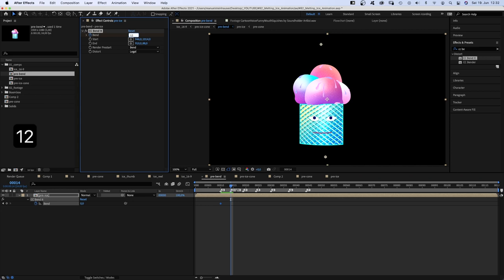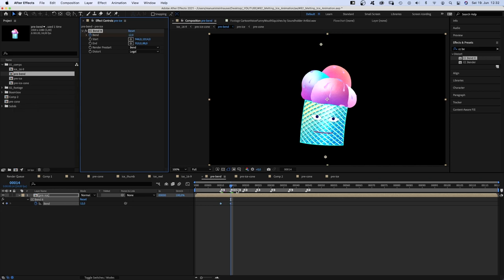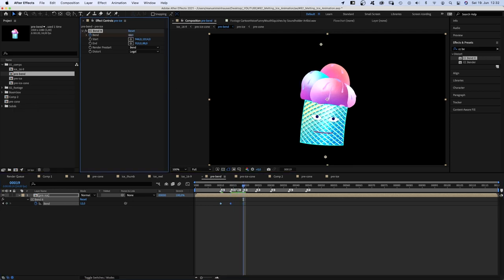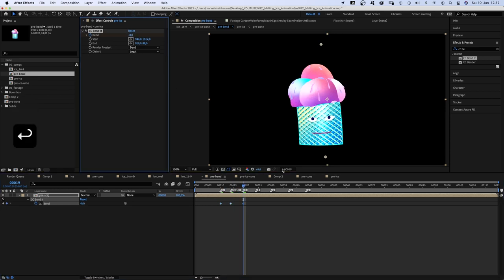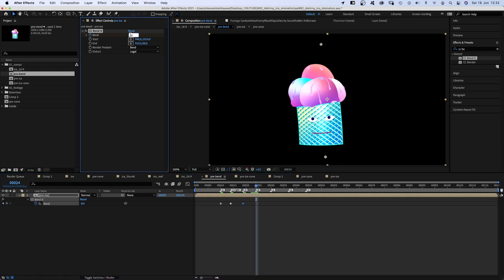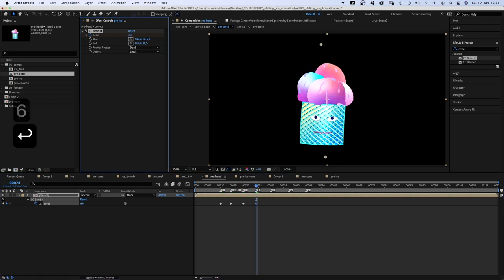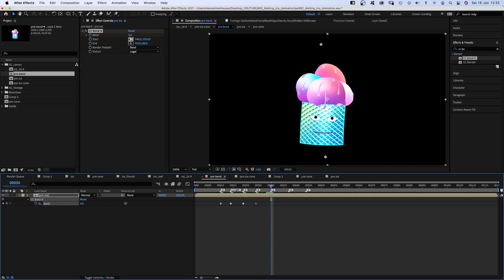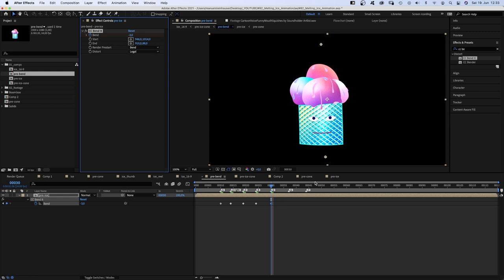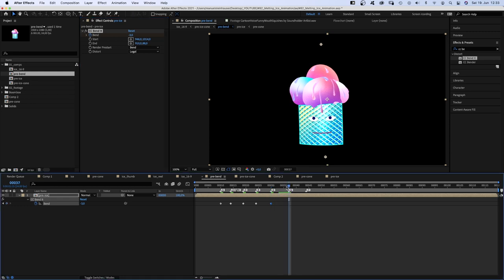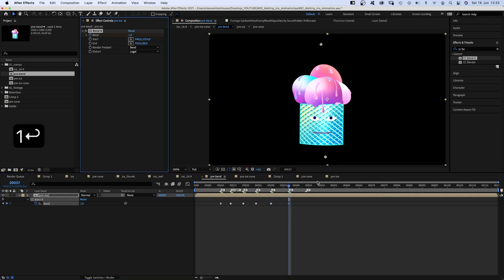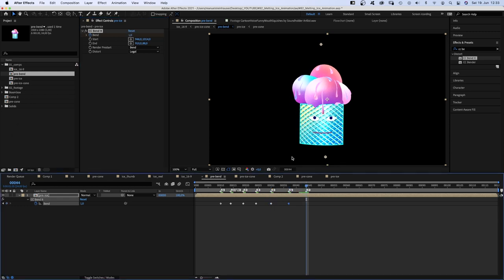12. Then it swings back, of course, not as far though. So that's minus 8. Back and forth. Slowing down even more. 6. Slowly, coming to a standstill. Minus 3. Then 1. And finally 0 again. Then we add easy ease in to all keyframes.